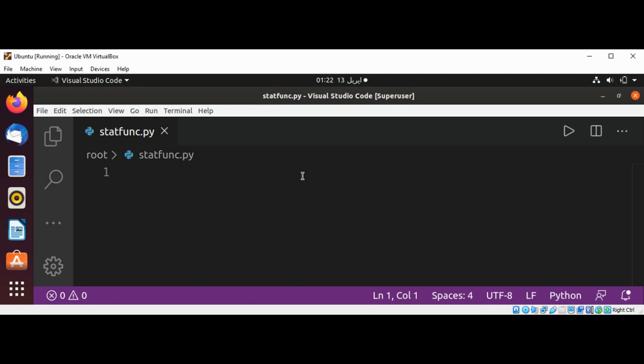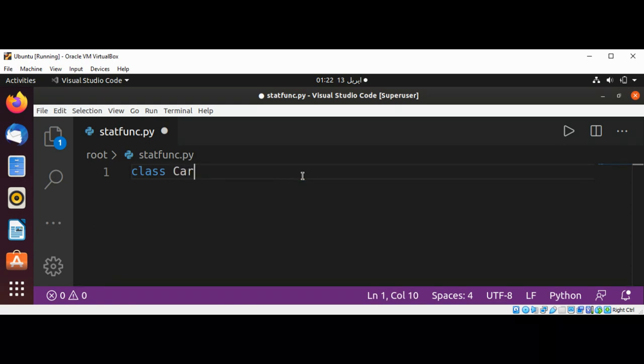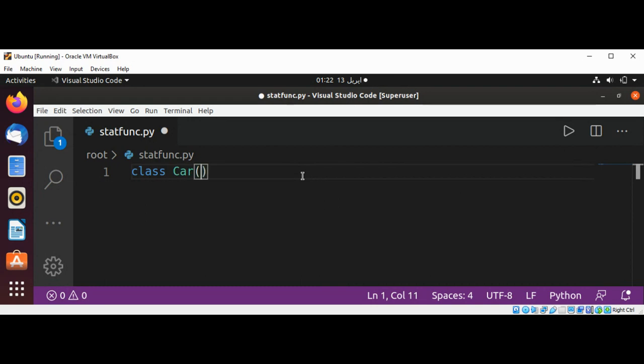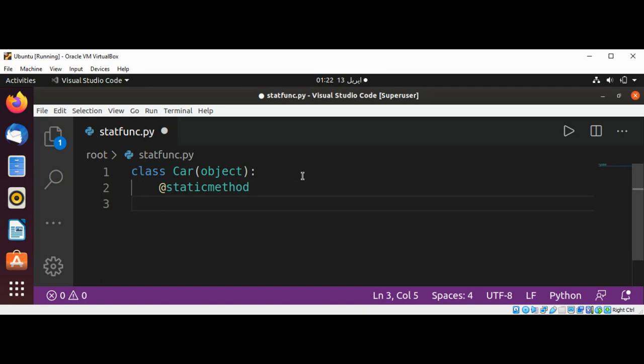So let's see. I will use a class keyword and then the name of our class is Car. We'll have a static decorator for our class. By using a static method, we are defining our method to be of static type, and that will define our function.